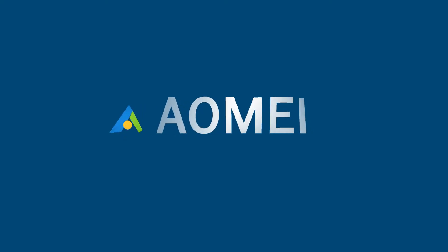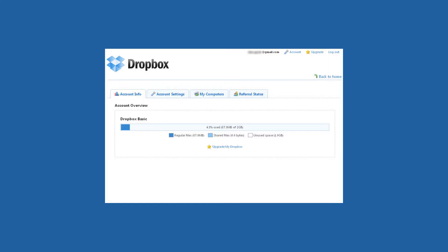Hey guys, thanks for watching AOMEI. As every Dropbox user knows, Dropbox only supports 2GB free storage space for cloud file storage.